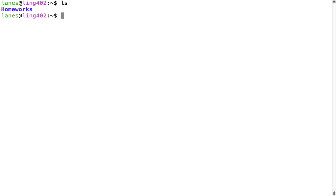If I run ls with no arguments, it's going to display the contents of the current working directory. We can see that in this directory there is a single subdirectory called homeworks.